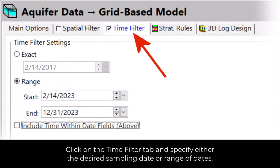Click on the Time Filter tab and specify either the desired sampling date or a range of dates.